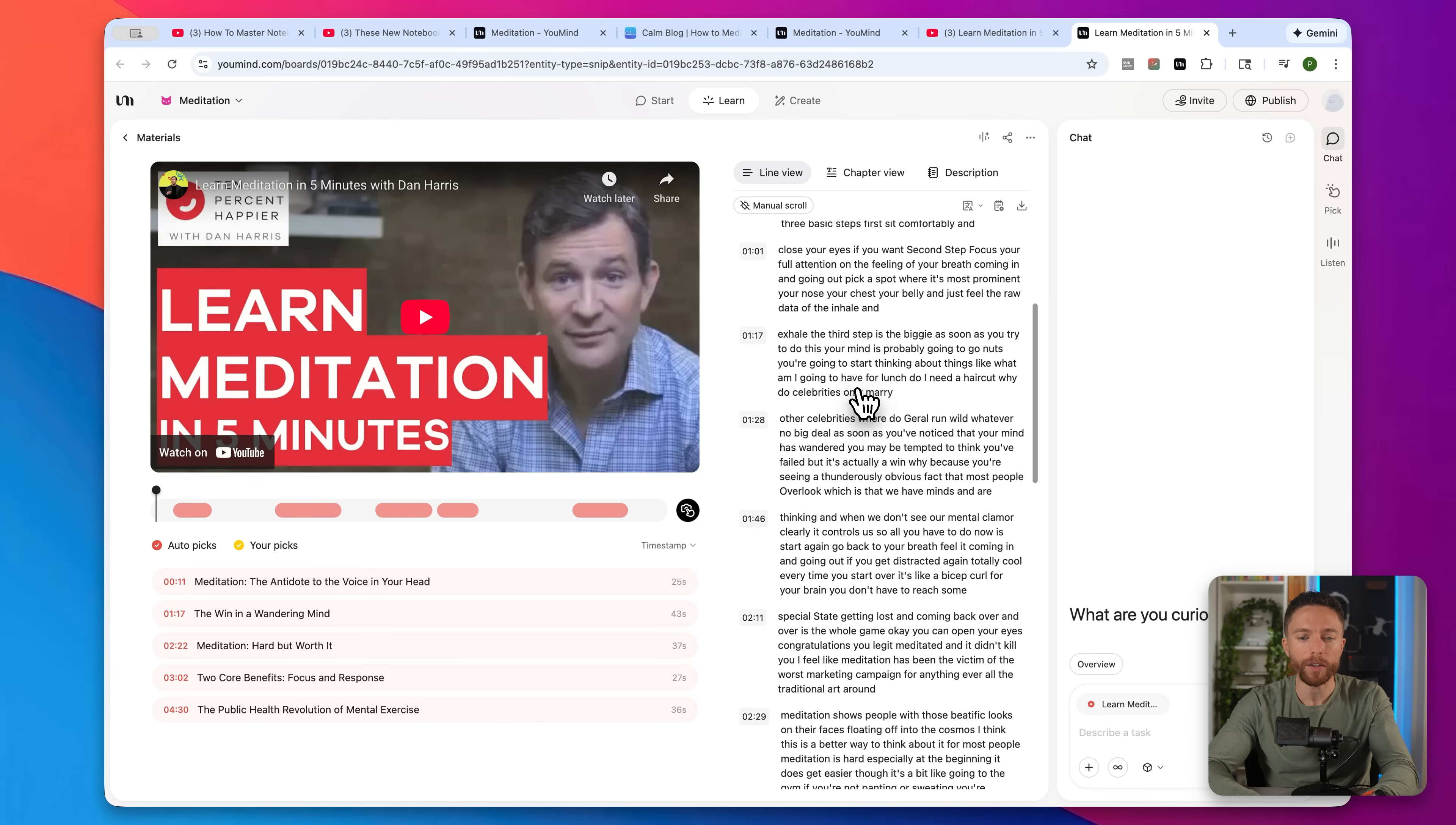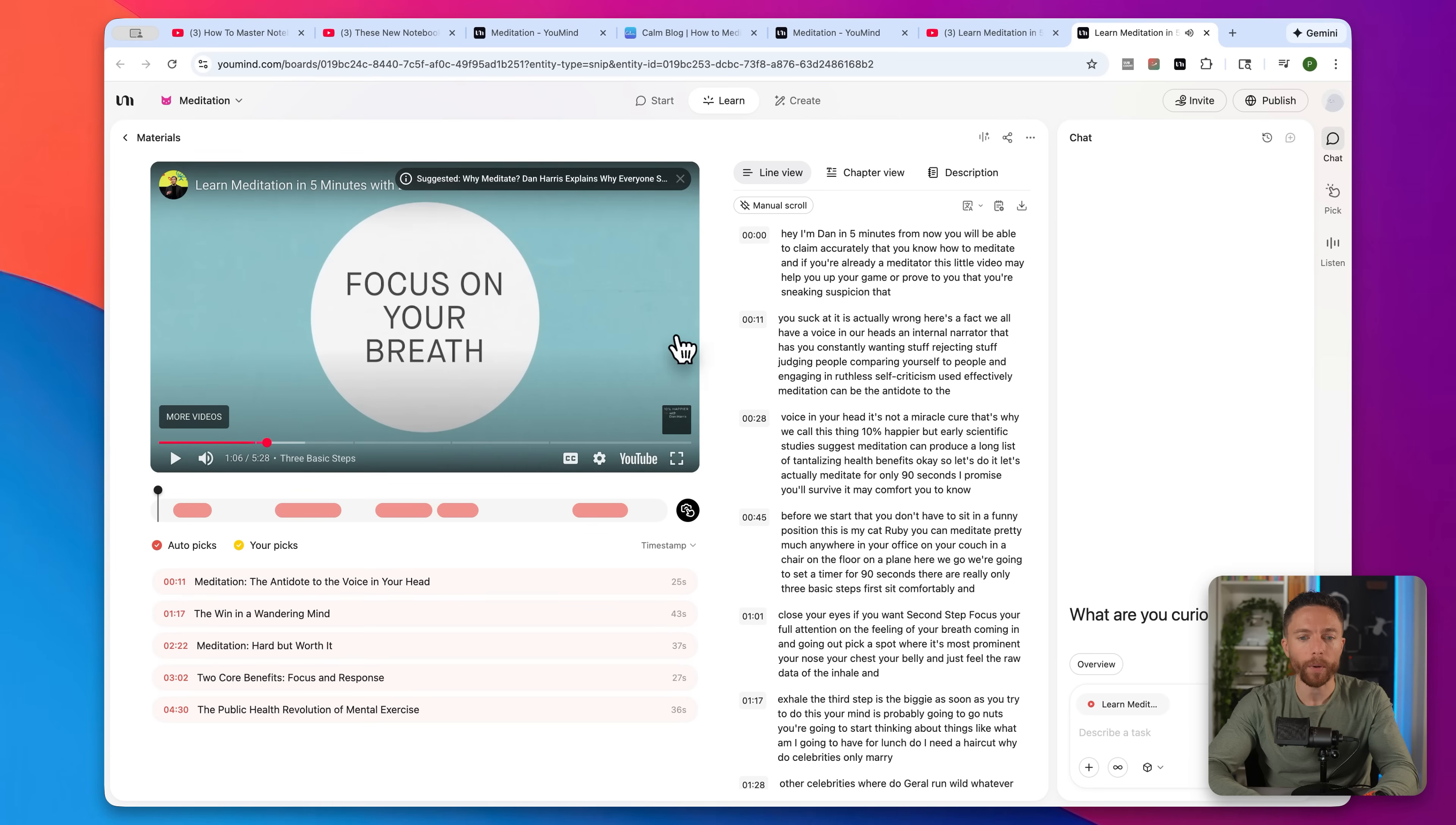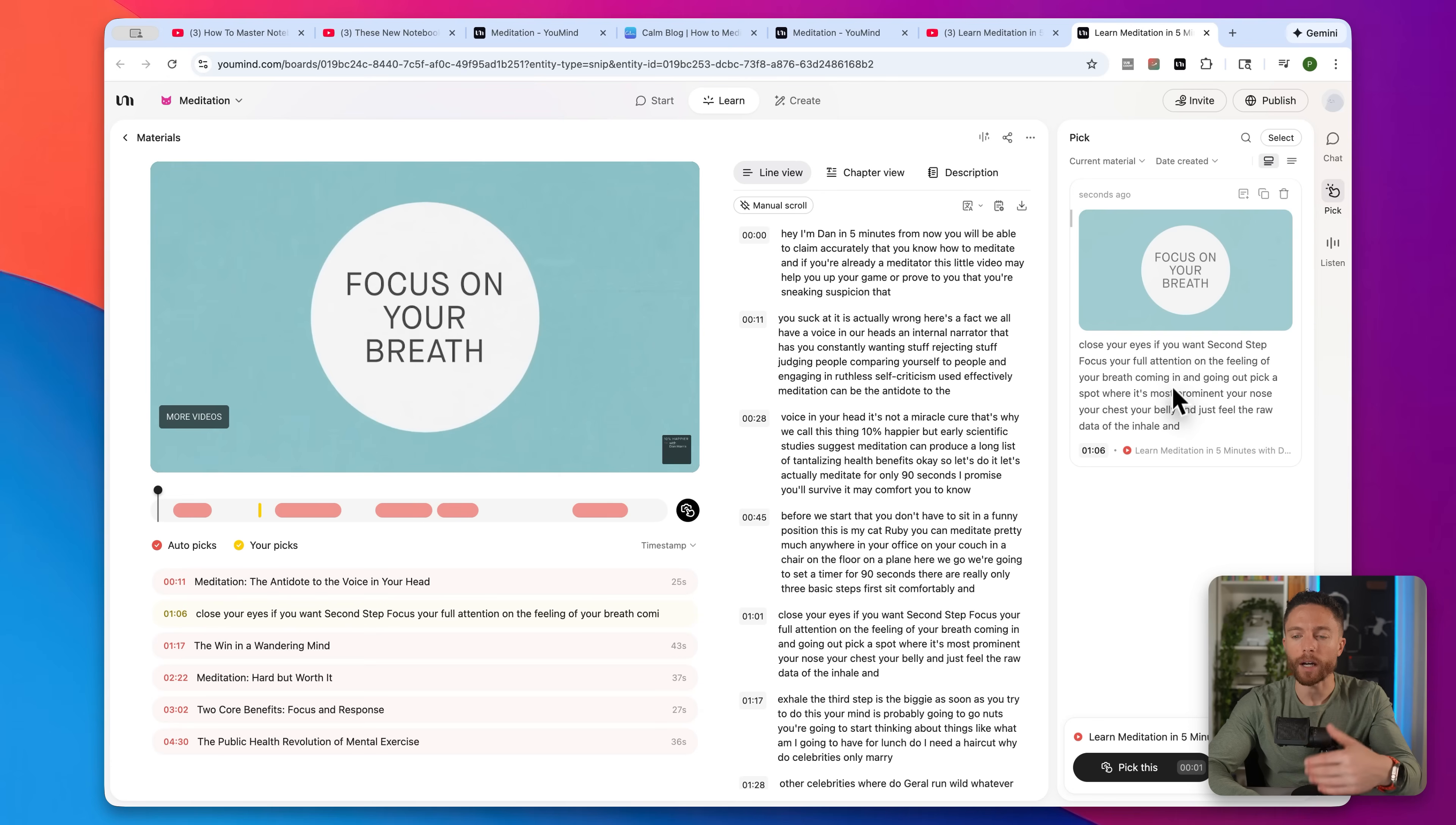But my favorite feature is this one right here. It will automatically pick for you key moments in the video that it identifies as being really important and maybe relevant for the board that you've created. But if you want to, you can actually pick your own. So let's say you're watching this video, and you get to a point where it says something that is really standing out for you, super important. So it says focus on your breath. This part for me really stands out. Well, all I have to do is click on this button right here. And you'll notice that over here on the right under this pick section, it actually pulled out the key quote from that timestamp: close your eyes if you want, and then bring your full attention on the feeling of your breath.